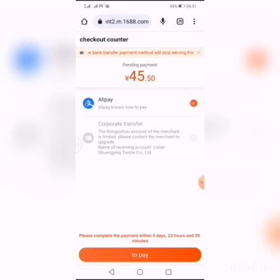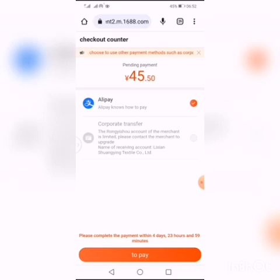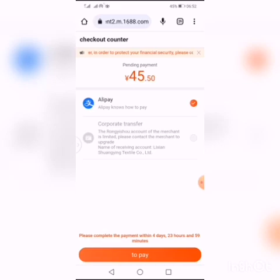This interface pops up after tapping submit order. You can see Alipay has been selected already - that's the payment method I'm using. This is where you choose your payment method, and it's always preferable to use Alipay because that's the number you use to connect to 1688. It says please complete payment within 4 days, 23 hours, and 59 minutes. If I don't want to pay today I can leave it and pay later, but it must not exceed 4 days or the submission will expire and I'll have to go through the process again. This will appear under pending payment in your back office. When ready to pay, tap 'To Pay'.